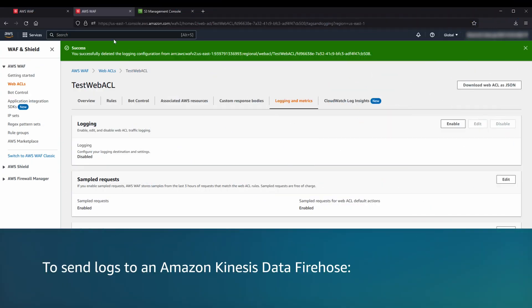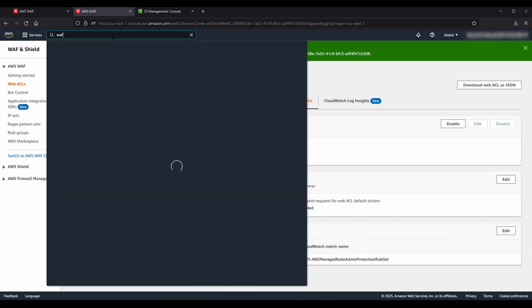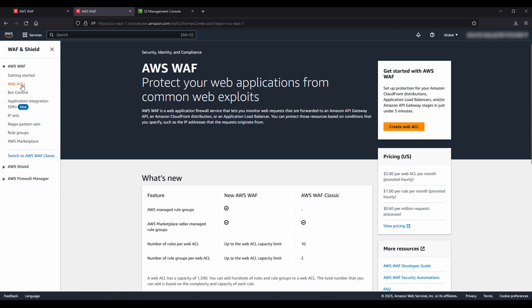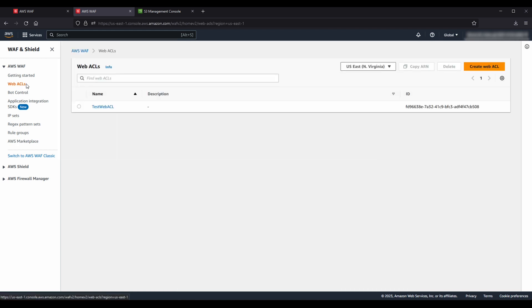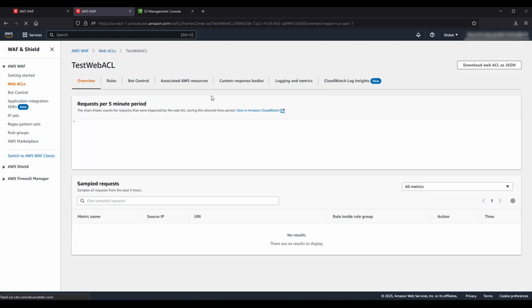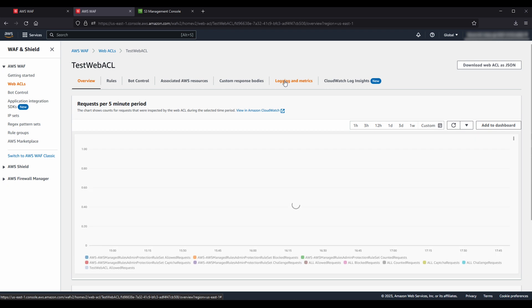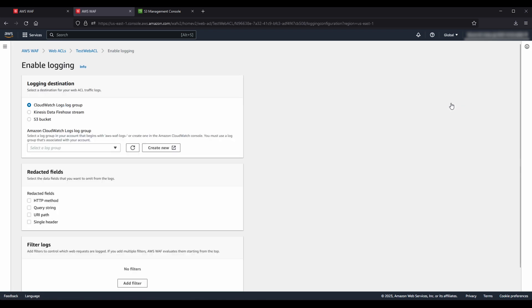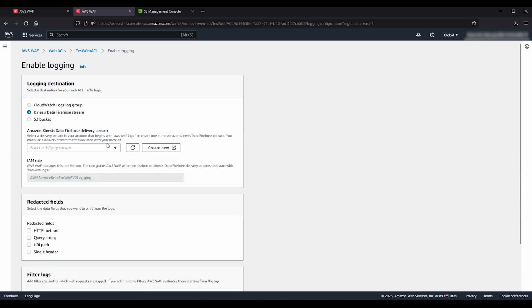To send logs to an Amazon Kinesis Data Firehose, after logging into the AWS Management Console, navigate to the AWS WAF and AWS Shield Console. On the left pane, select WebACLs. To turn on logging for an existing WebACL, choose the name of the WebACL and then choose the Logging and Metrics tab. Under the Logging section, choose the Enable icon on the top right. To use Amazon Kinesis Data Firehose as your destination, choose the Kinesis Data Firehose Stream option and select a delivery stream.